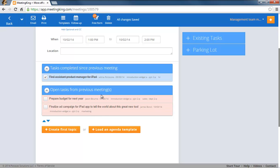Tasks that are overdue are displayed in red and nobody wants to have his or her name associated with a red task, so Meeting King will really help to get things done.